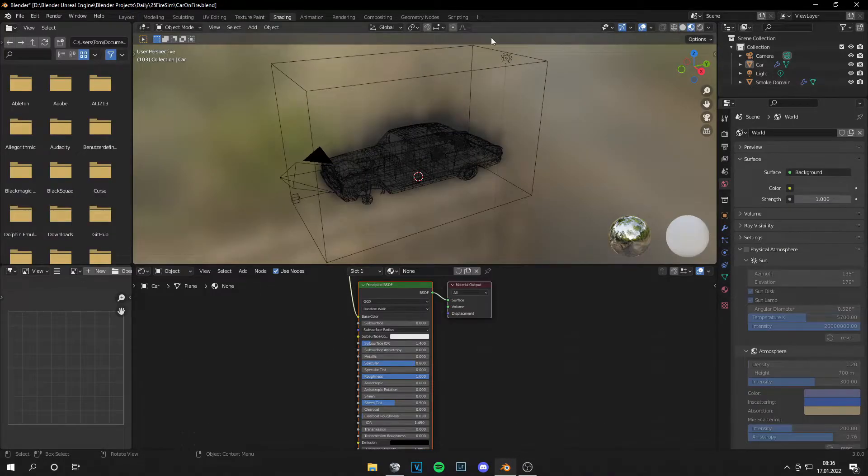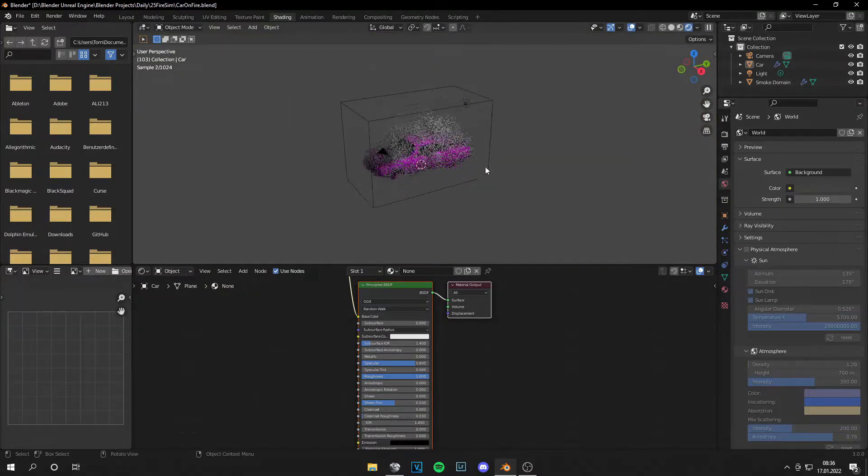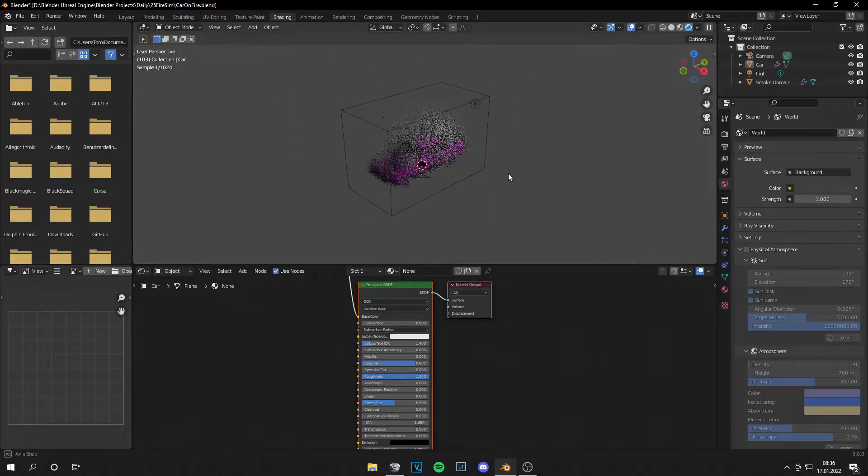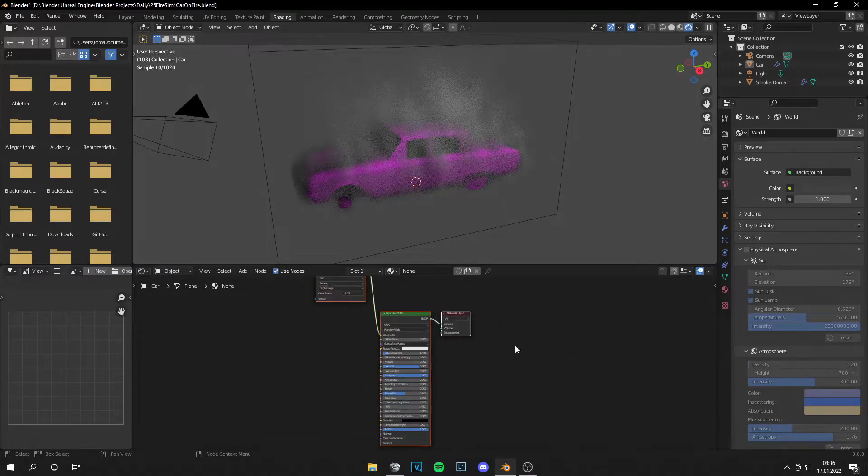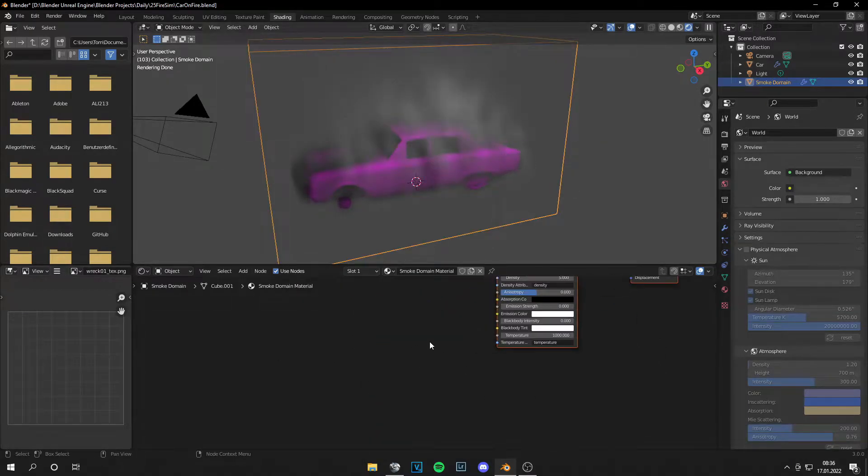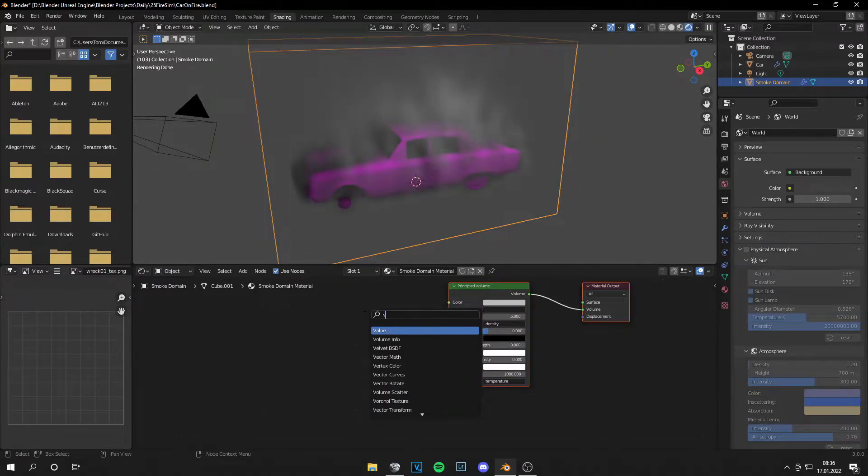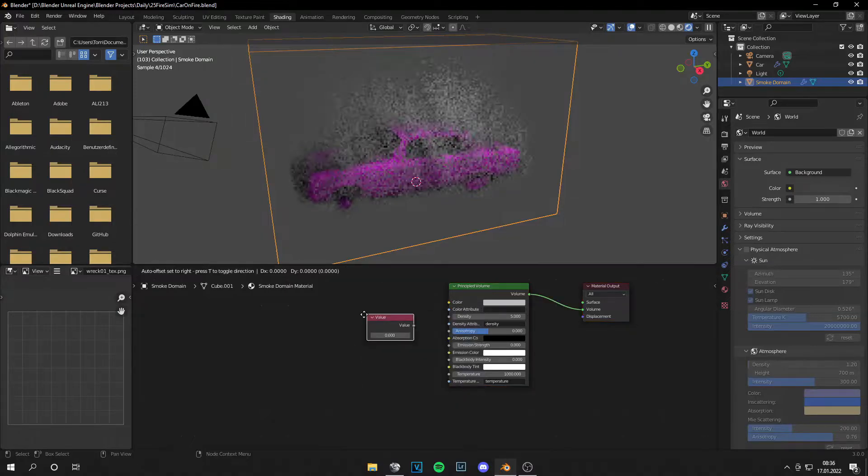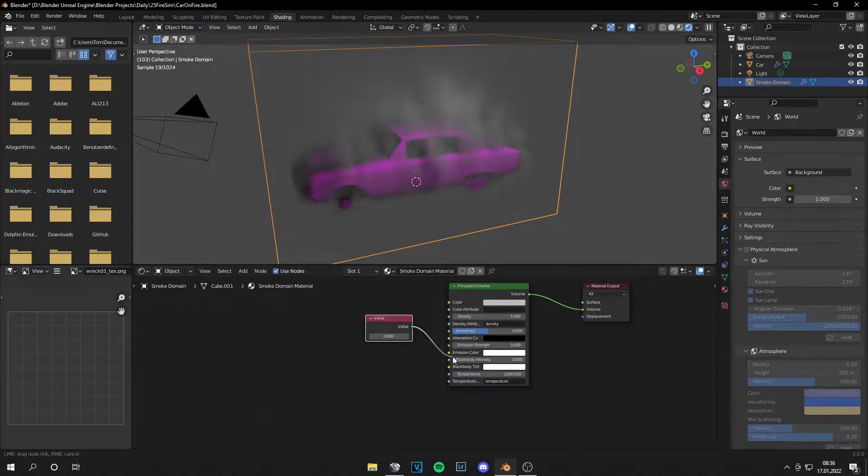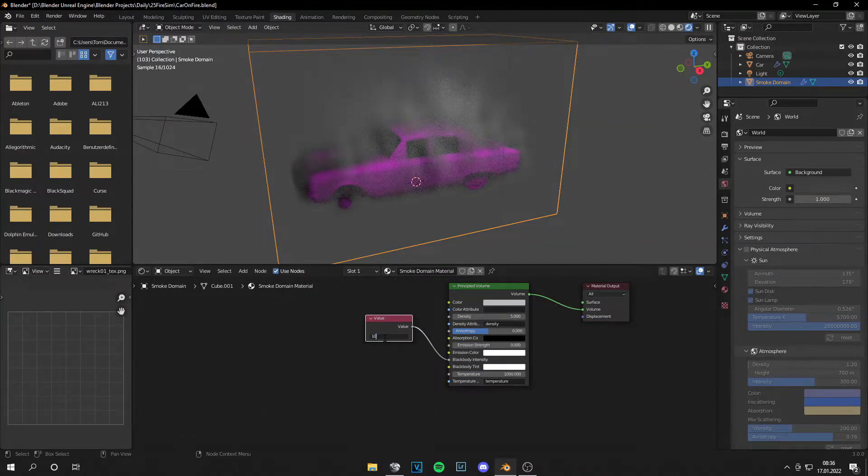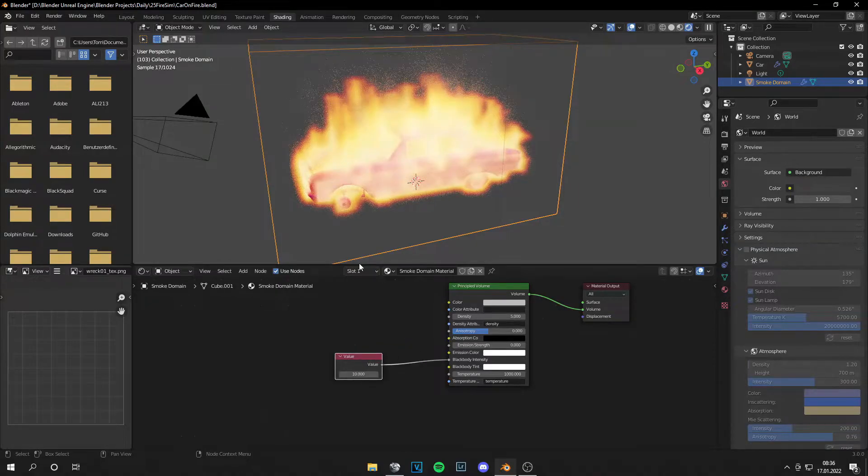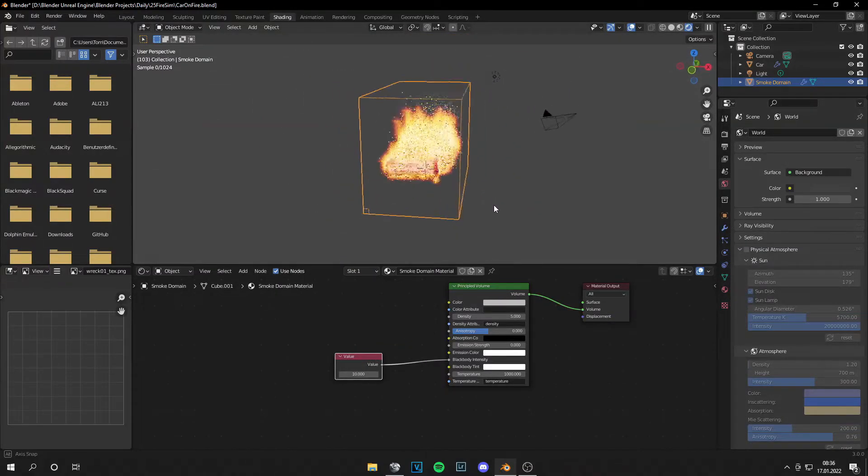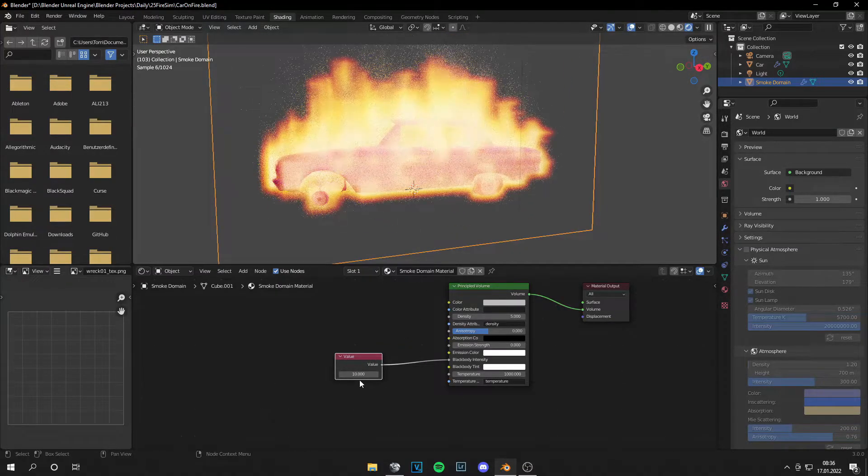And I can go to the Shading tab. And if I click on the Rendered Scene, there is no fire. So let's go to the domain and get a value node. This goes into the BlackBody Intensity. And you can change this to a value you like. And then the fire appears.